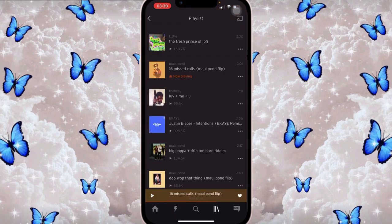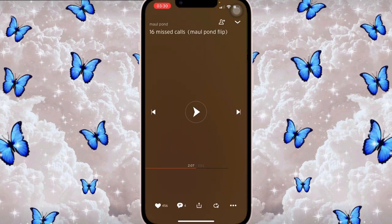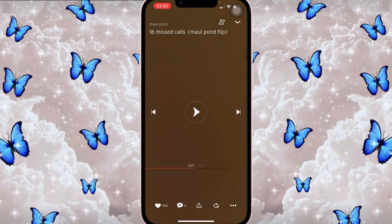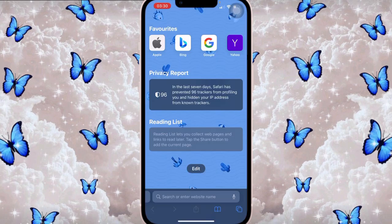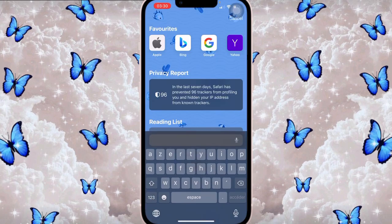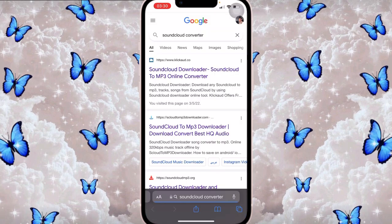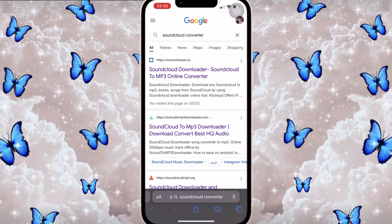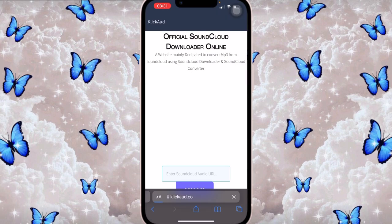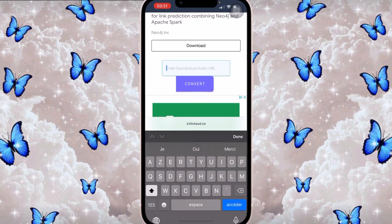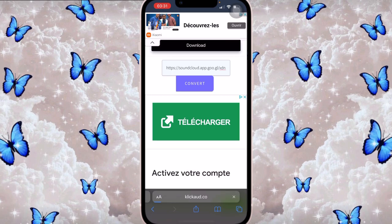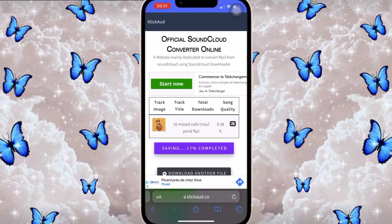Click on the song, tap the three dots in the corner, then click Copy Link. Once the link is copied, go on Safari and search for 'SoundCloud converter.' Click the first link with a little cloud icon in a blue square. Paste the link you copied, convert it, then click Download — the song will download directly to your files.